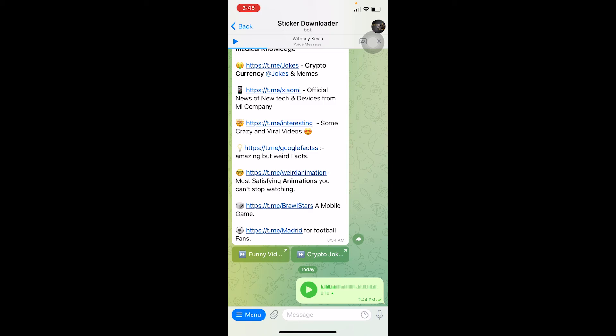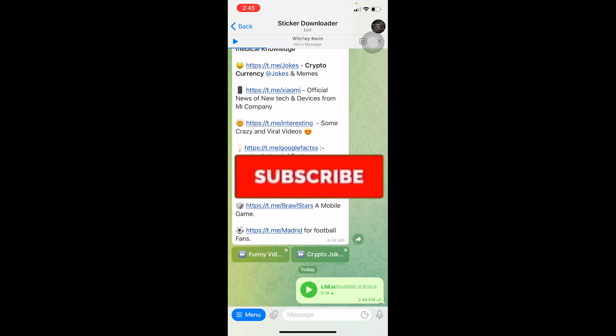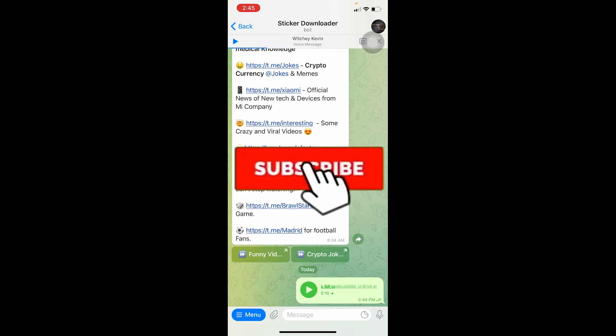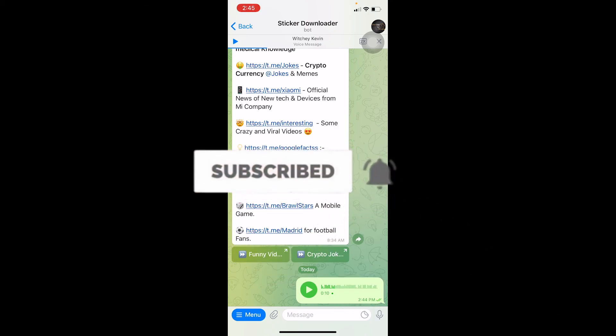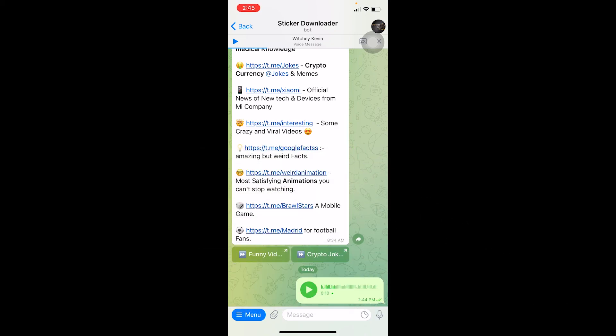If you guys found our video helpful then don't forget to hit the like and subscribe to our channel How to Guide. I'll see you guys next time, bye bye.